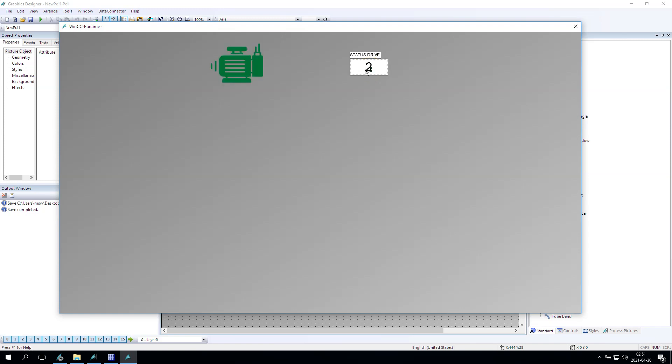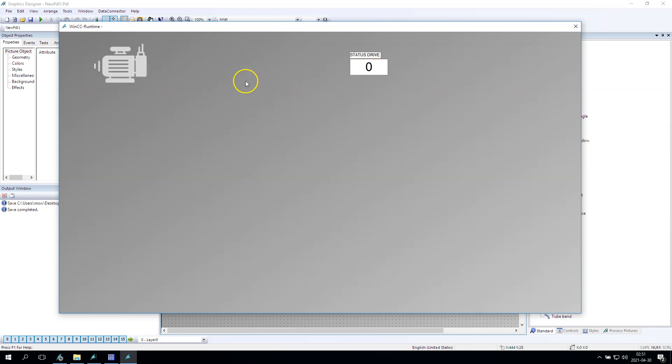So every time we change the status of our drive, we should have the different graphic displayed on our screen. So as you see, the zero, one, two, on three we don't have any, and on the four we have the warning status.